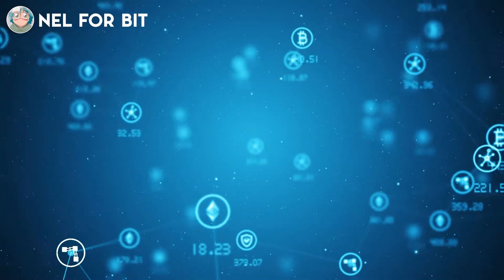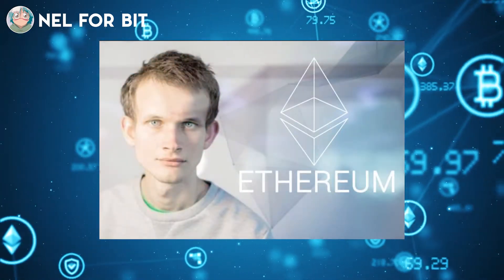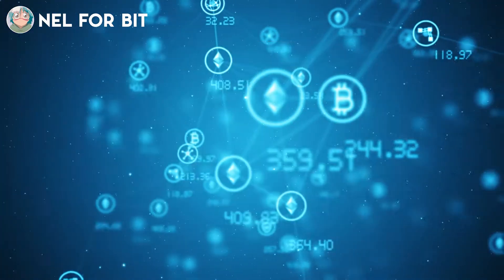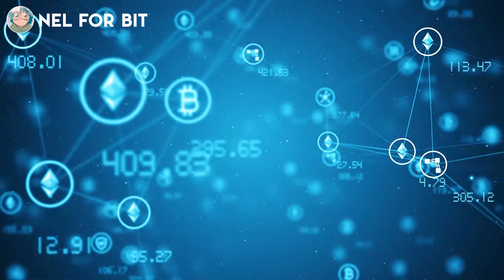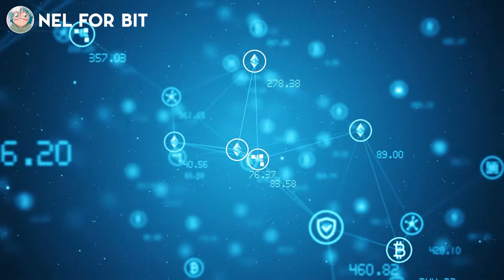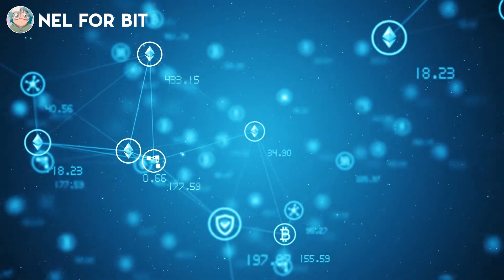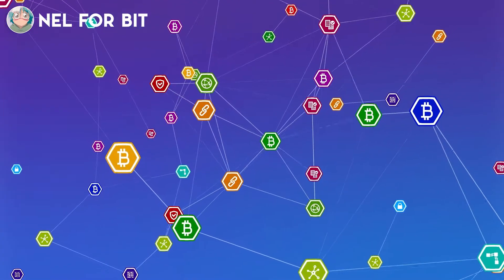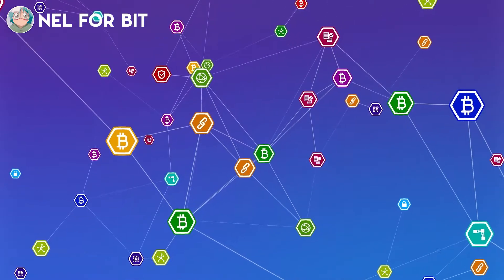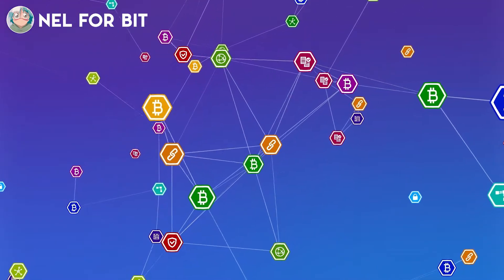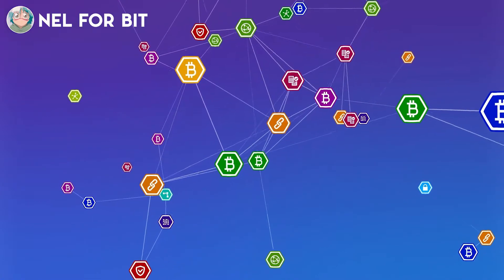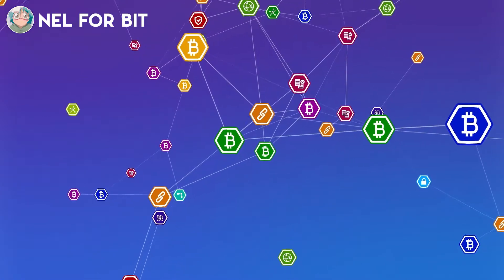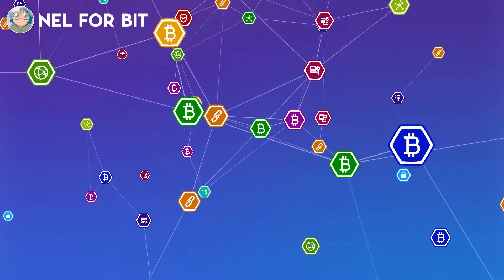Two years after Vitalik Buterin announced the Serenity project at Defcon in 2018, Ethereum 2.0 remains a project, not a reality. The launch of the new scalable Proof-of-Stake network has been delayed many times. Numerous testnets are all steps in the right direction, but the goal remains distant. The launch of phase 0 is now scheduled for December 2020 or January 2021, but it is likely to get delayed once again.